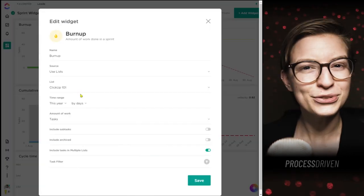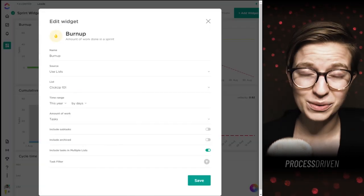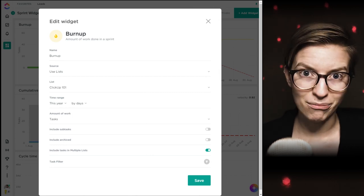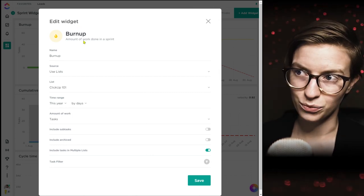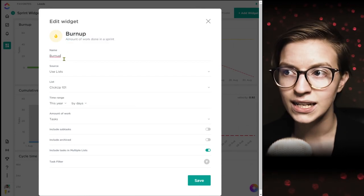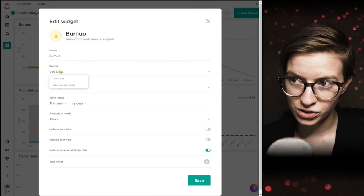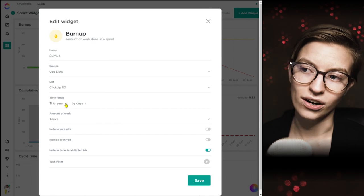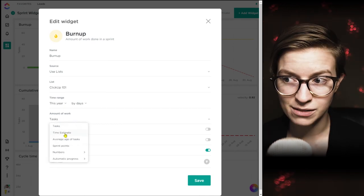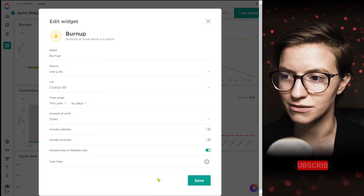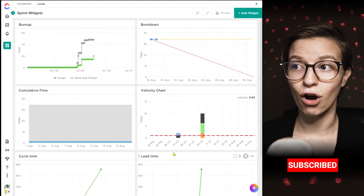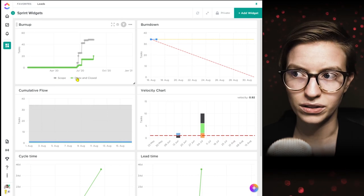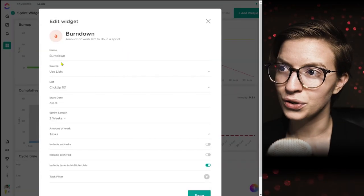Number three is sprint widgets. I don't really use sprint methodology myself, so I'll stumble through these and show you what's here. Most of the sprint options are only available on the paid plan, so keep that in mind. Here we are in the burn up chart widget — this is showing how much stuff has actually gotten done. You give it a name, choose a source, choose locations, choose your time range, and decide how you're measuring the amount of work: time estimates, sprint points, tasks, etc. It'll show a chart of what was scoped in, what could be done, and what is in a done or closed state.